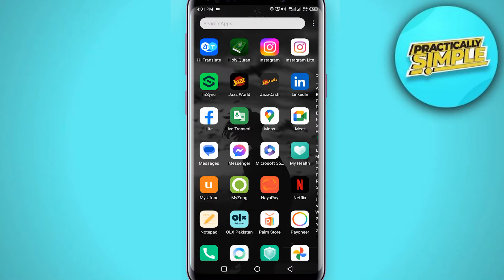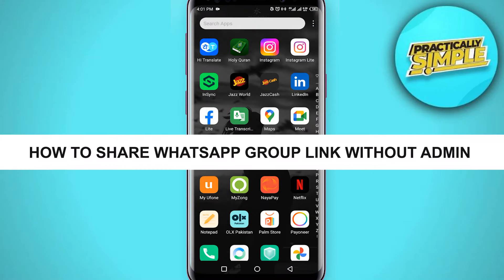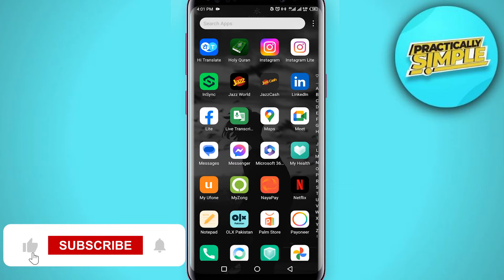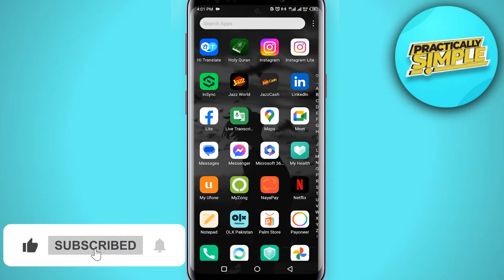Hey everyone, welcome back to the channel. In today's video, I'm going to show you how to share a WhatsApp group link without being admin. Maybe you want to share it but don't have the access — I will show you how.